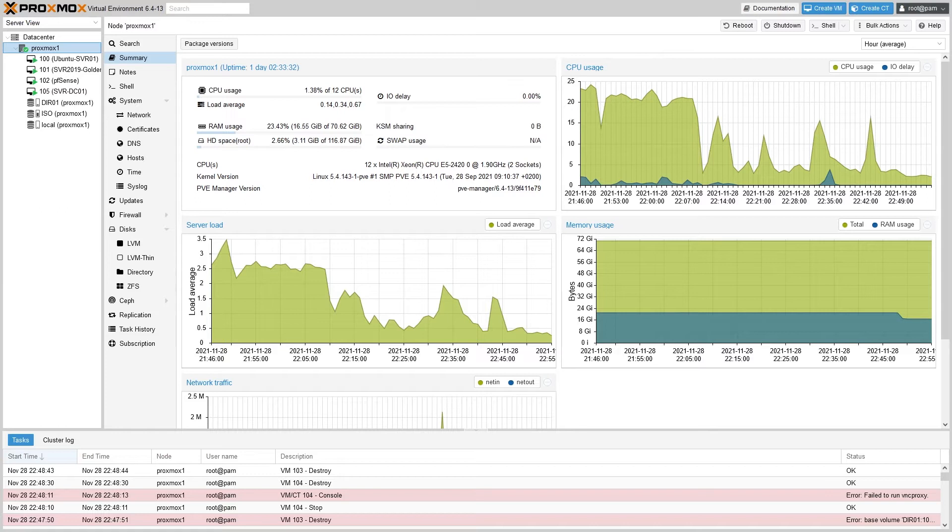Keep in mind if you choose to go this route, you won't be able to delete the template if there are any linked clones running off of it. That means that if you want to make a new template with updated software and configurations, you'll need to build everything from scratch.